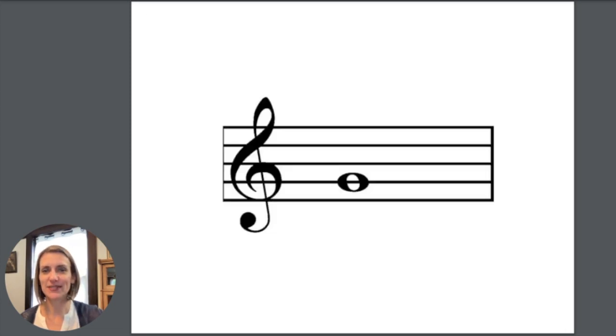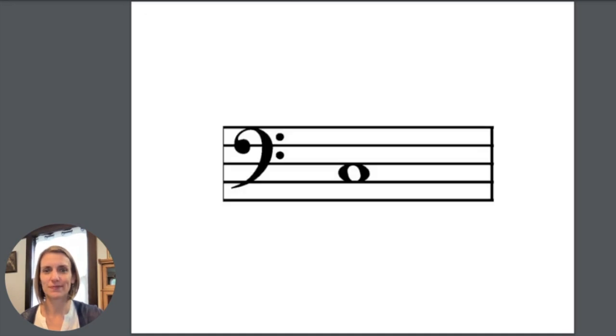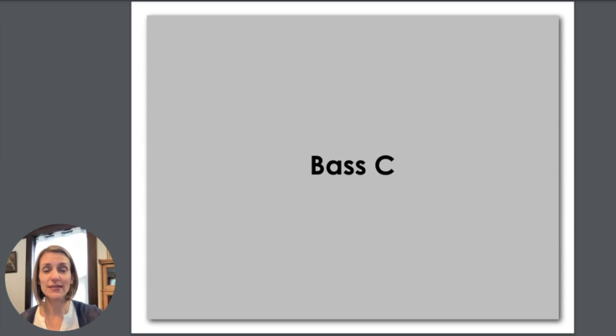This note is treble G. This note is bass C.